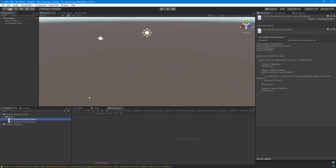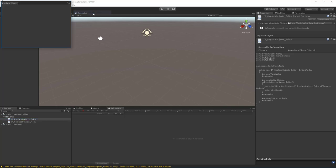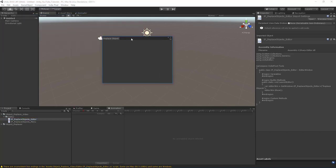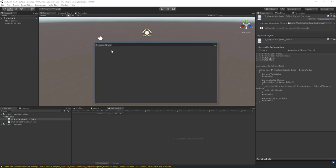Let's go back to Unity and test this. Going to IndiePixel > Level Tools > Replace Selected Objects — and there we go, the window appears! It's getting cut off a bit, which isn't ideal, but the window is launching correctly.